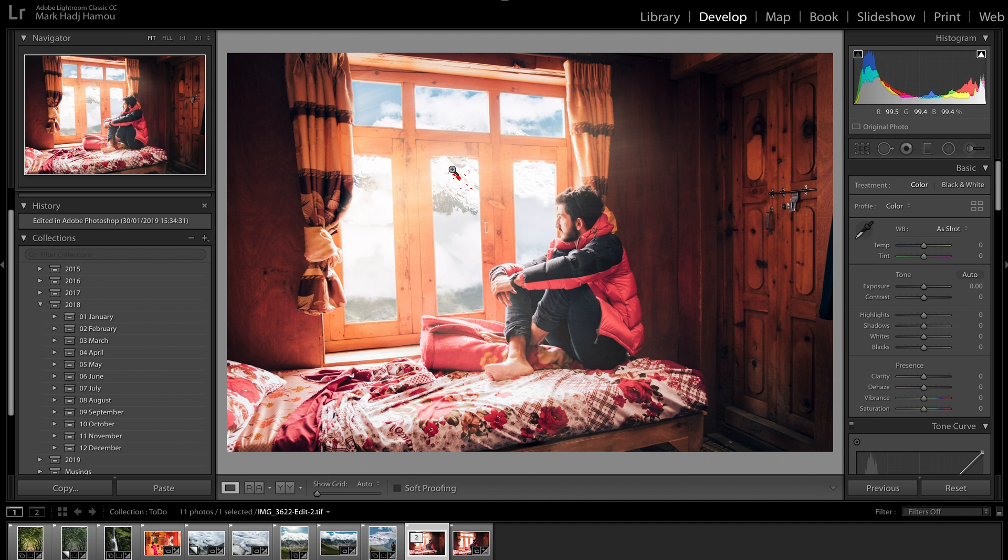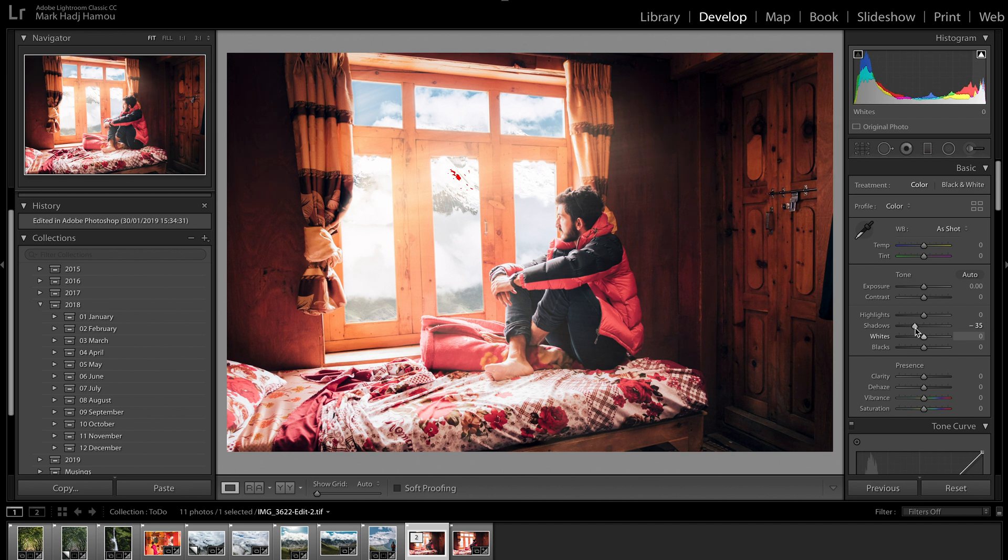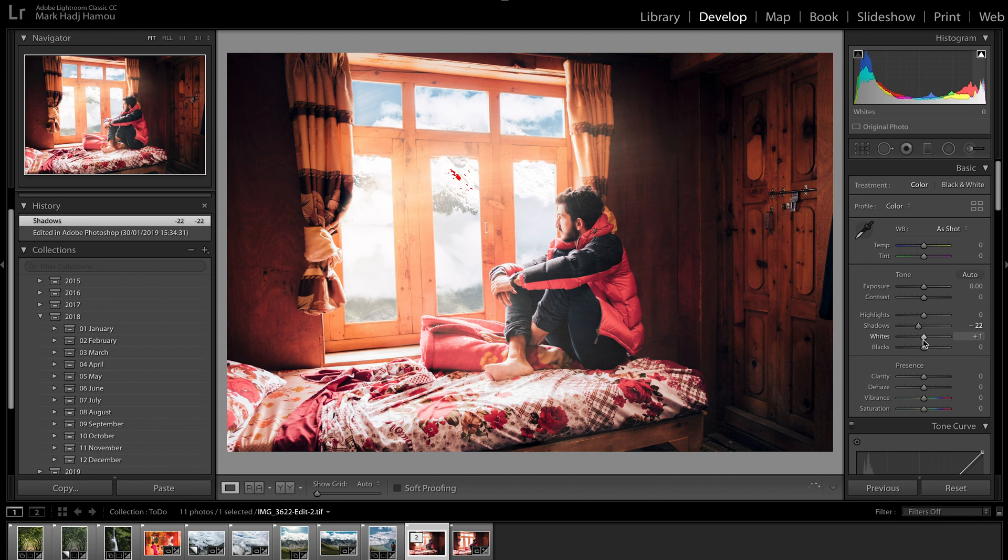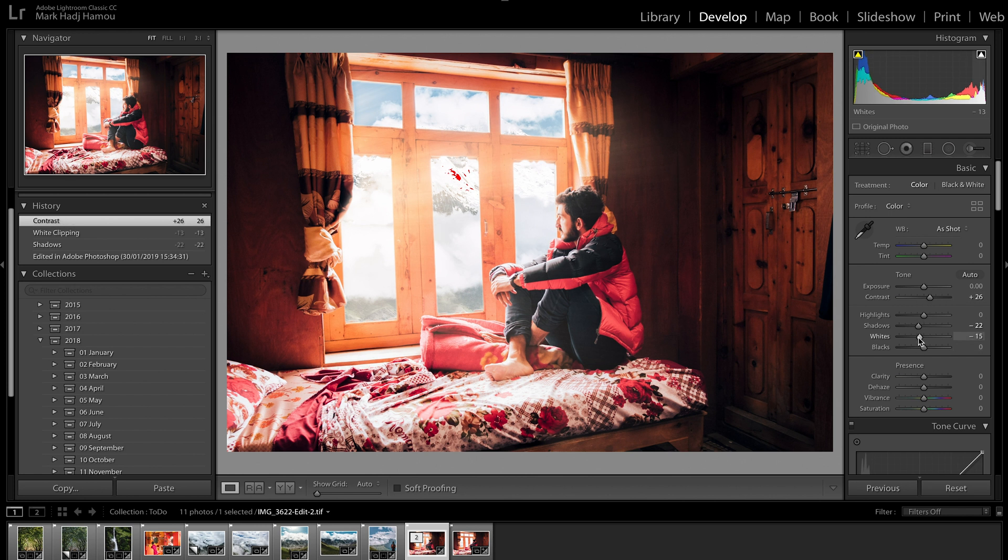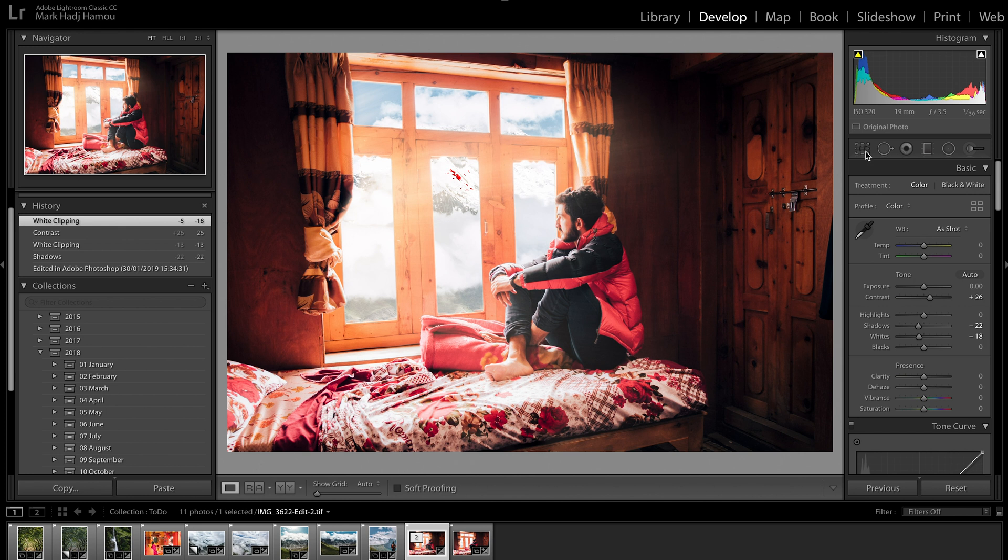So if I pull the highlights down just a little bit, not too much, maybe pull the whites down as well to get rid of some of that clipping, and push the contrast up just a little bit. There we go, something like that.